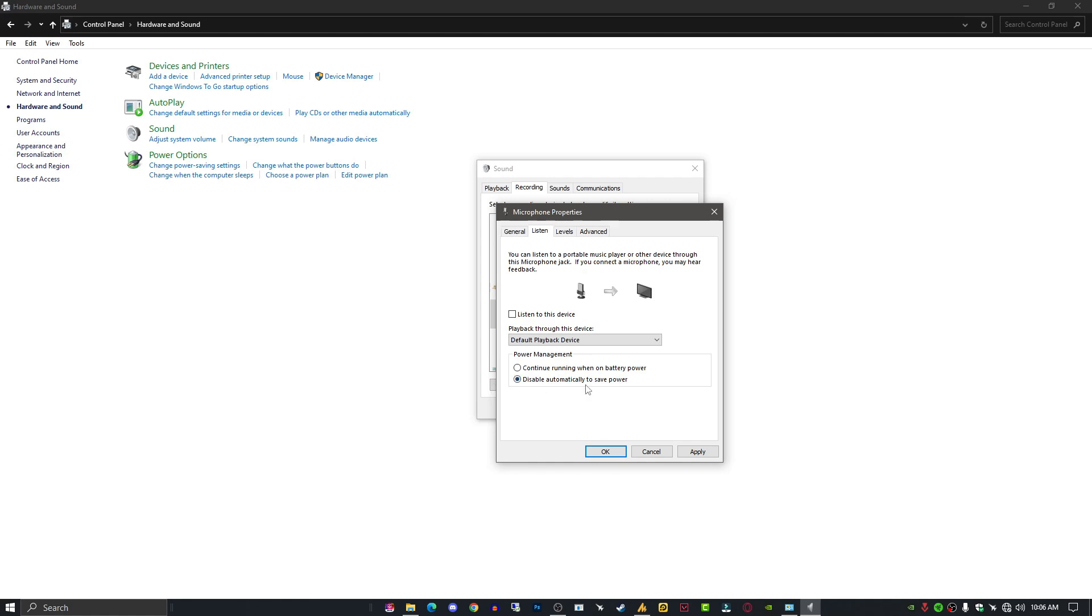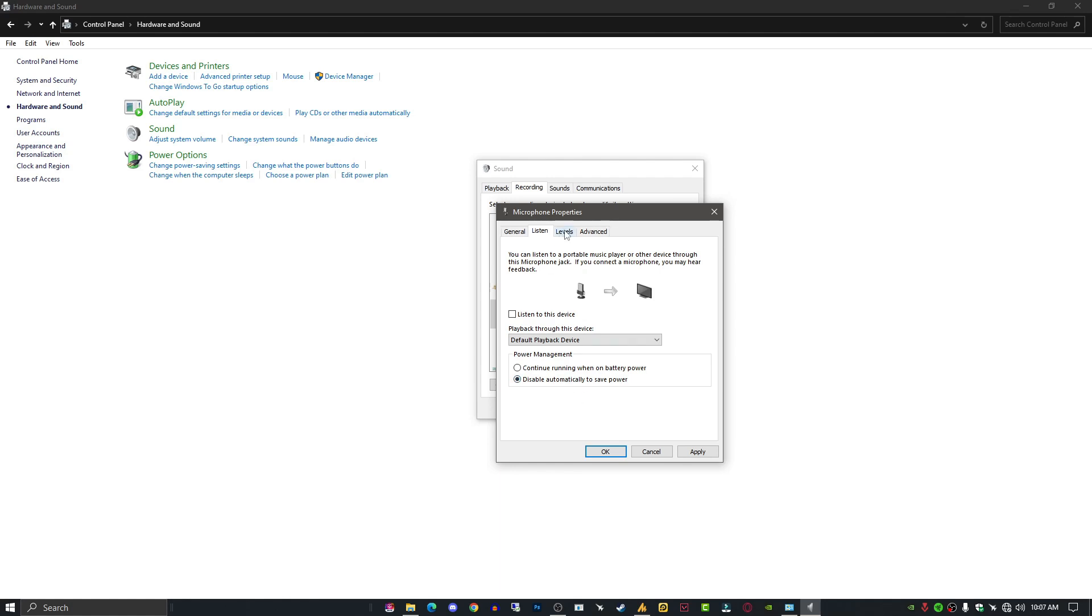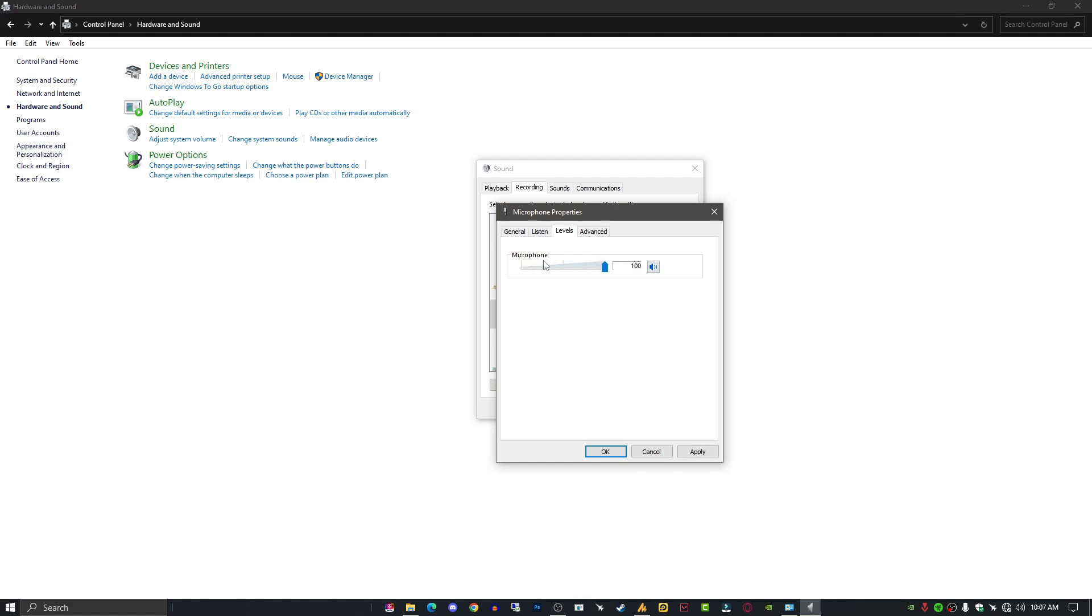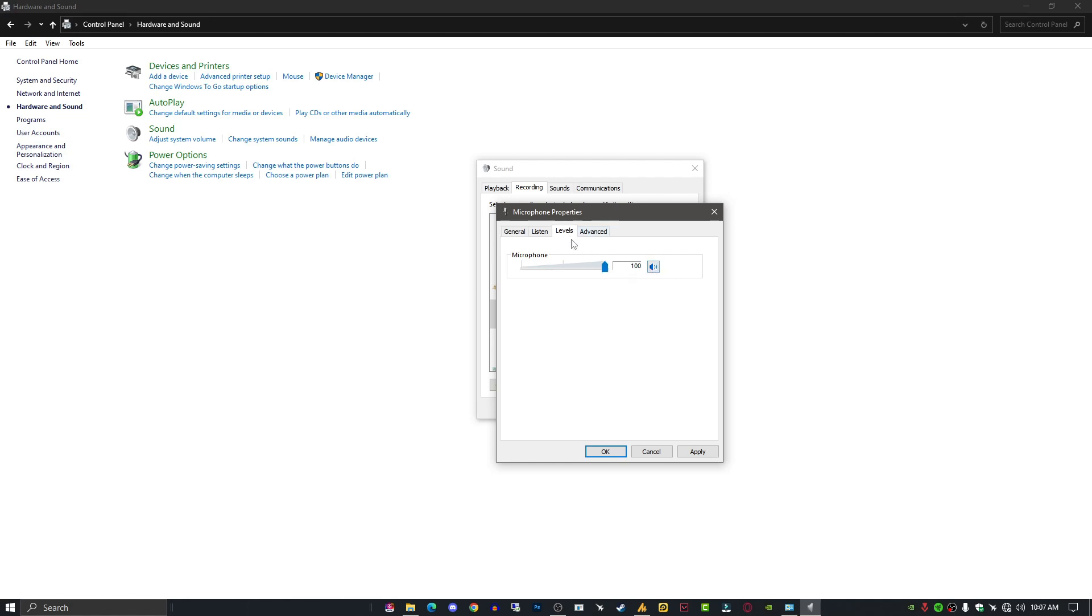Now here is the Level option. My microphone doesn't have the boost option over here, but you might have the boost option, so increase it +10 dB, only 10 dB. And microphone volume should be 100%. That's it.